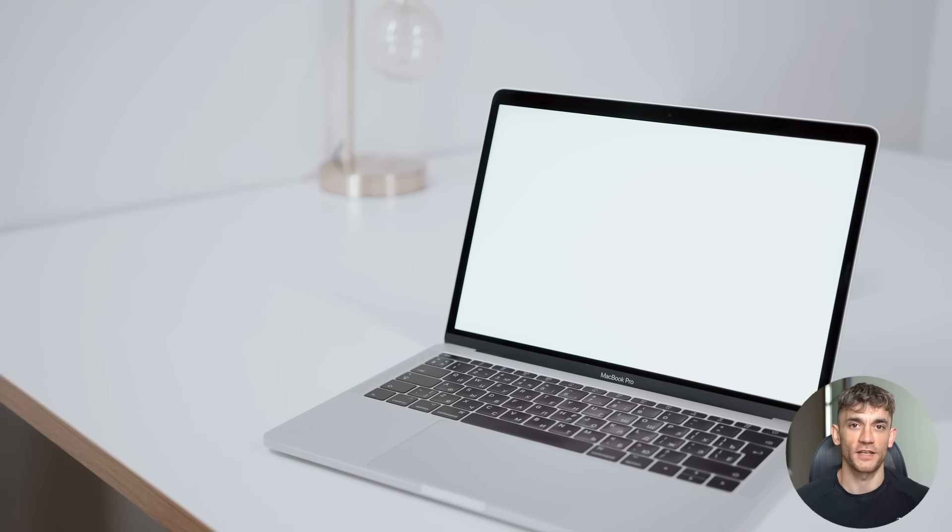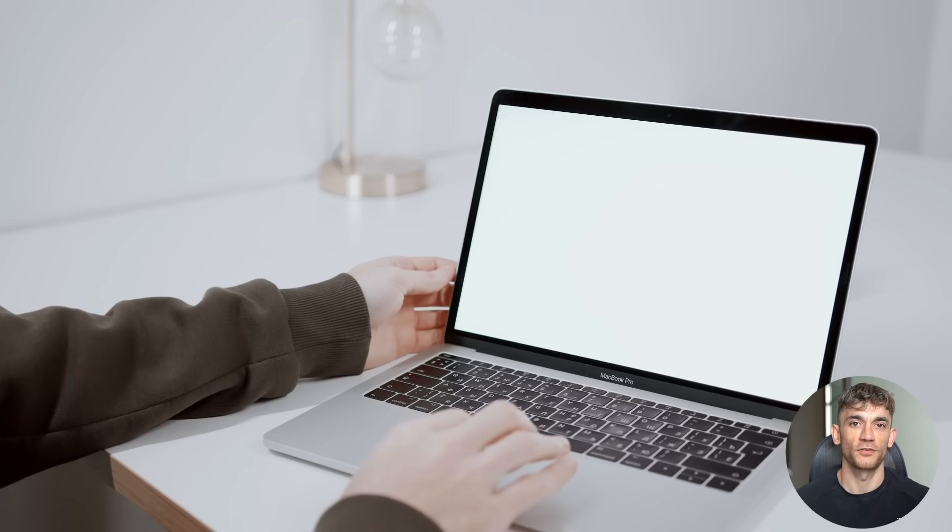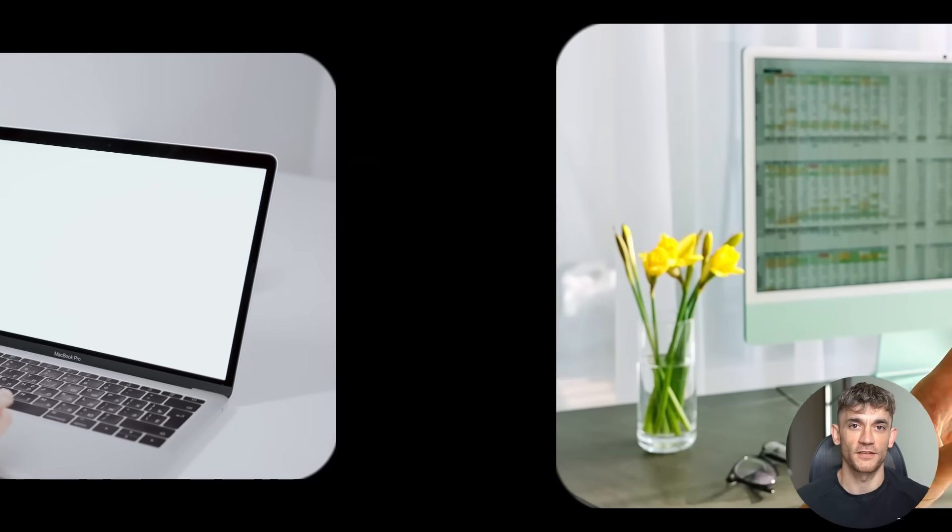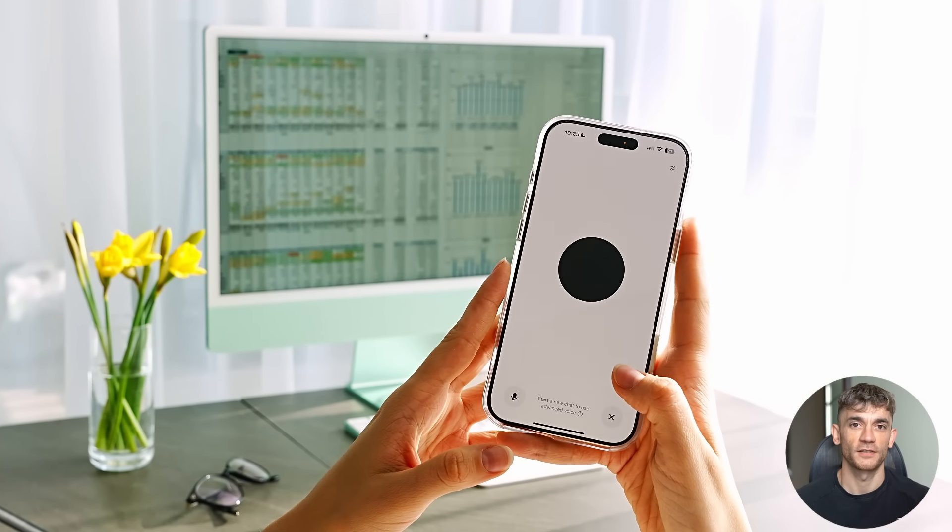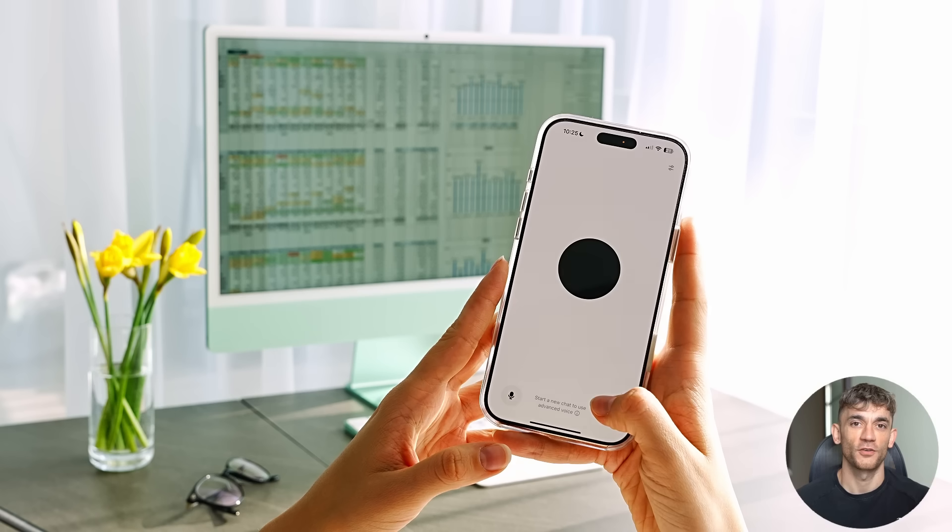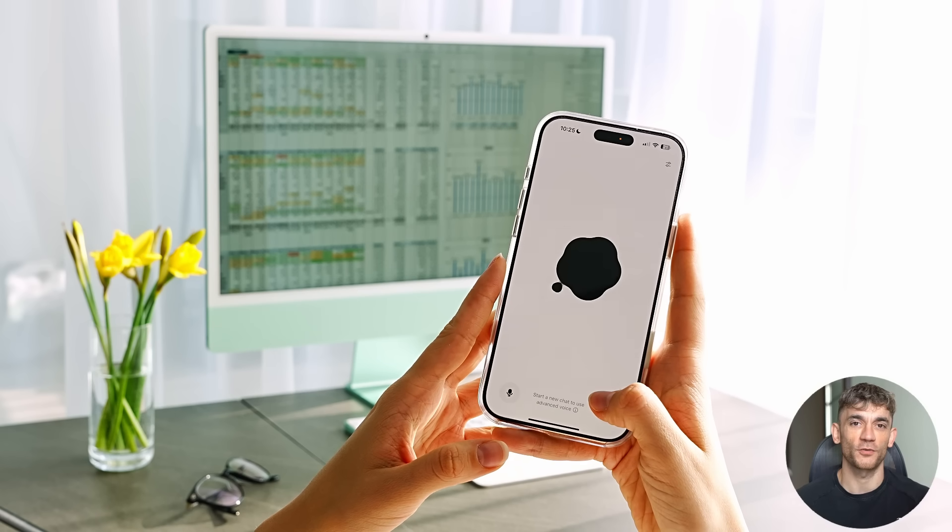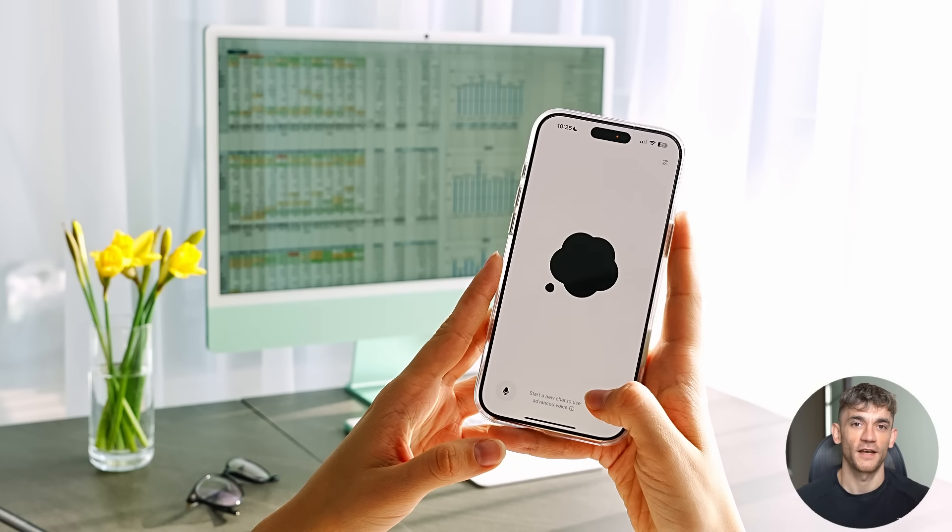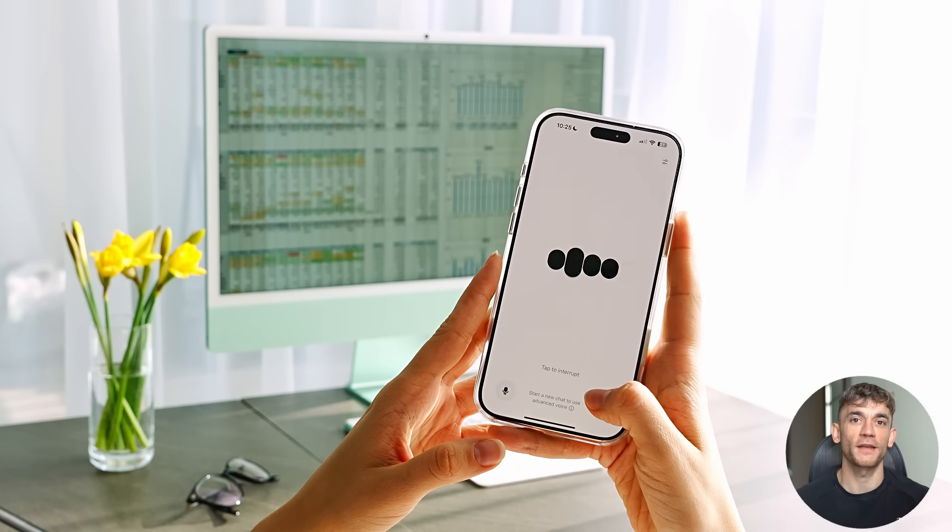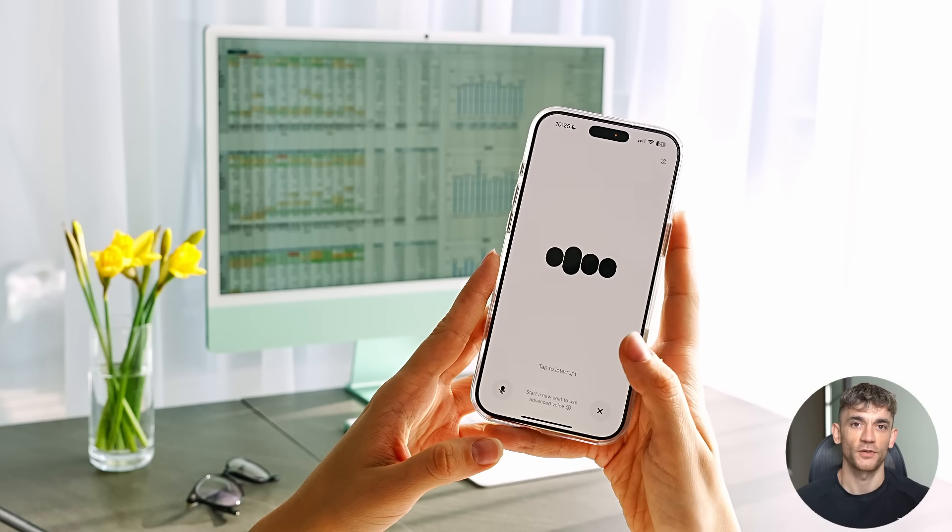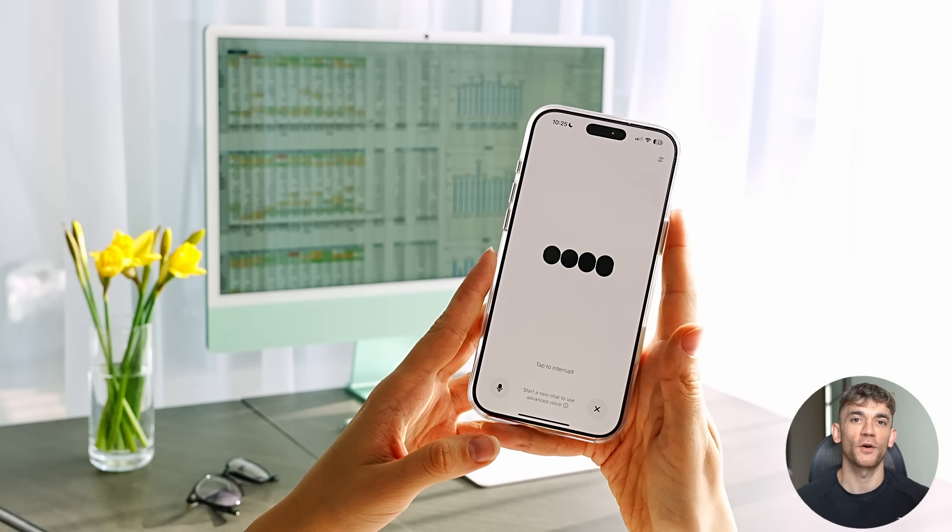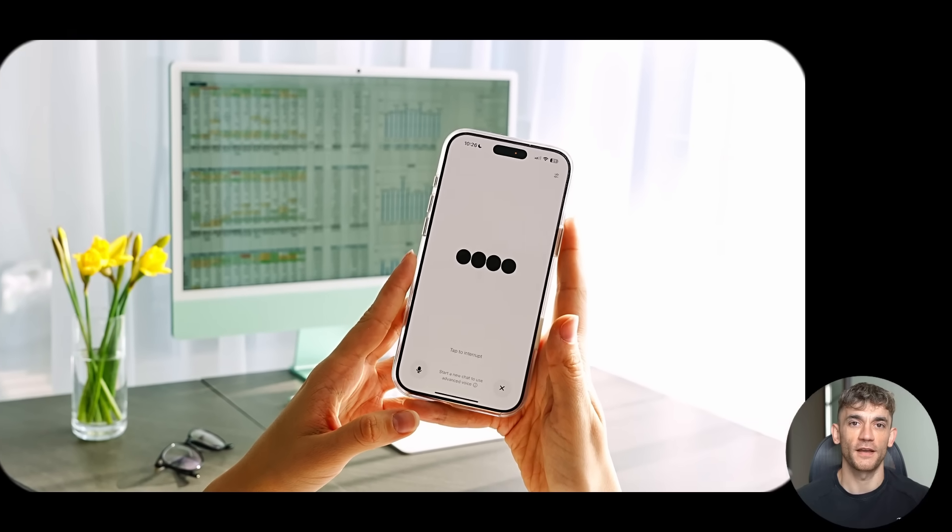Now here's something that should scare Google and Apple. TARS works on any operating system. Windows, Mac, Android, Linux. Doesn't matter. It sees your screen like a human would. Clicks where it needs to click. Types what it needs to type. While Apple is still trying to figure out basic AI integration, China is already controlling entire operating systems. The gap is getting bigger every day.